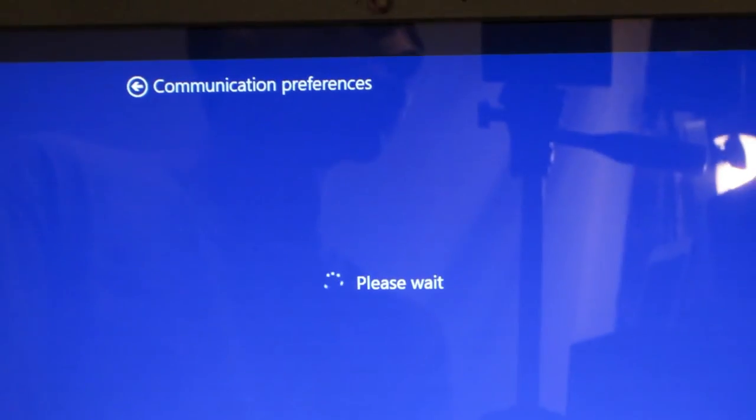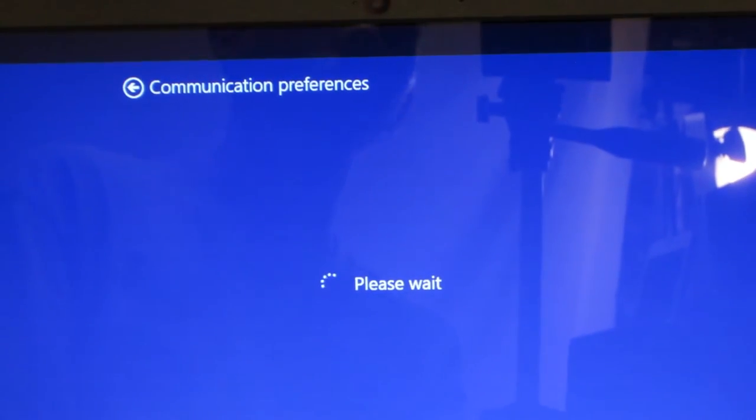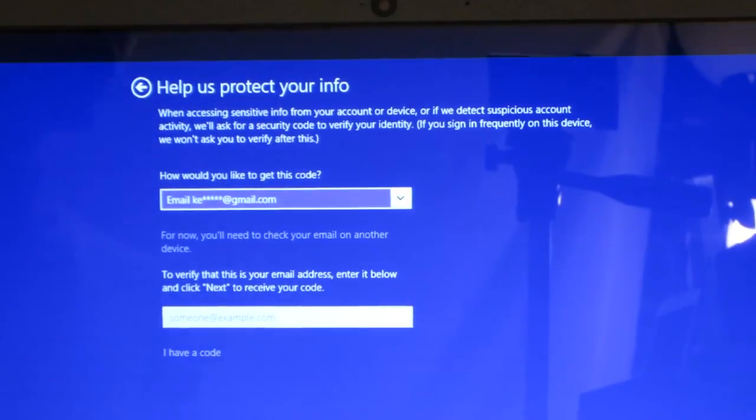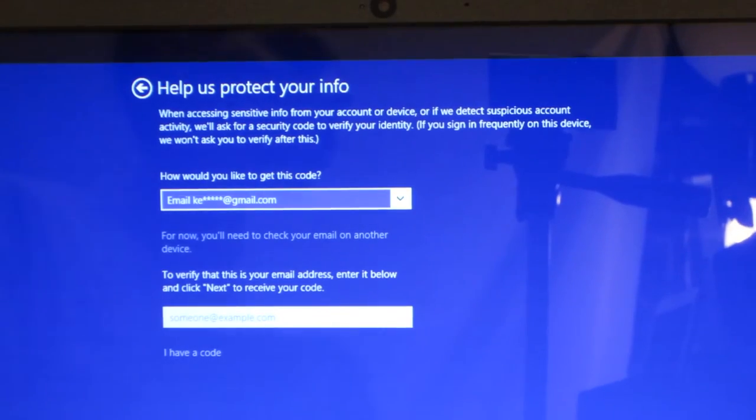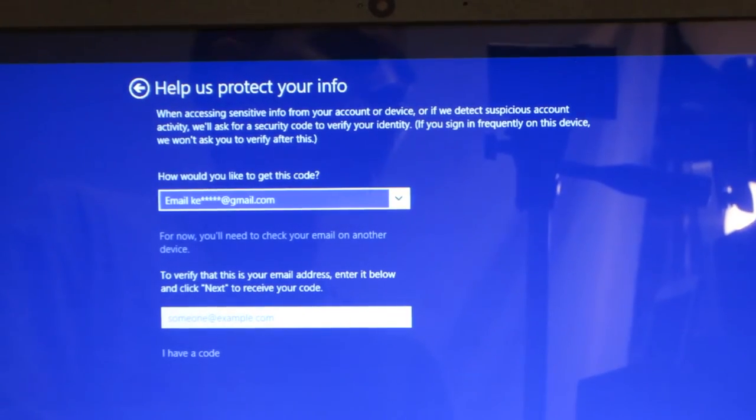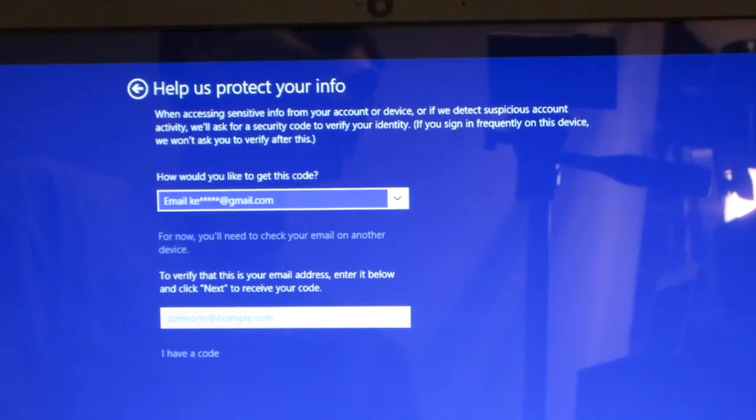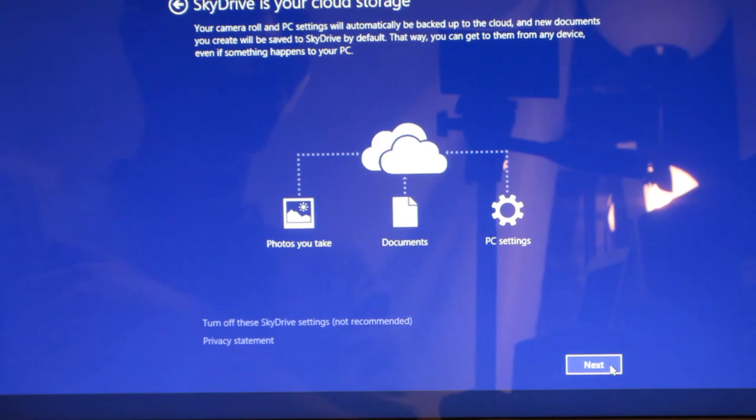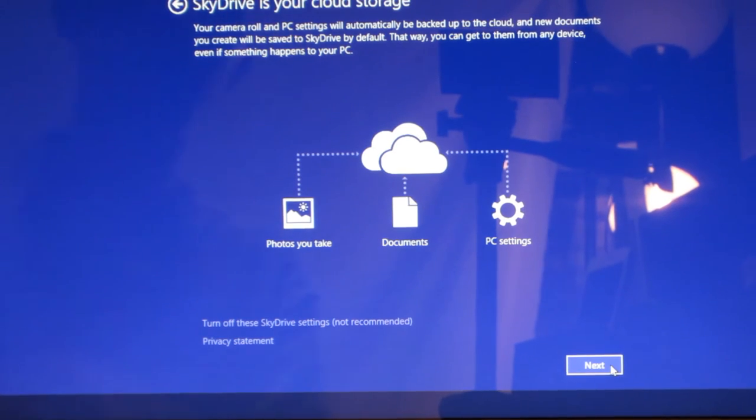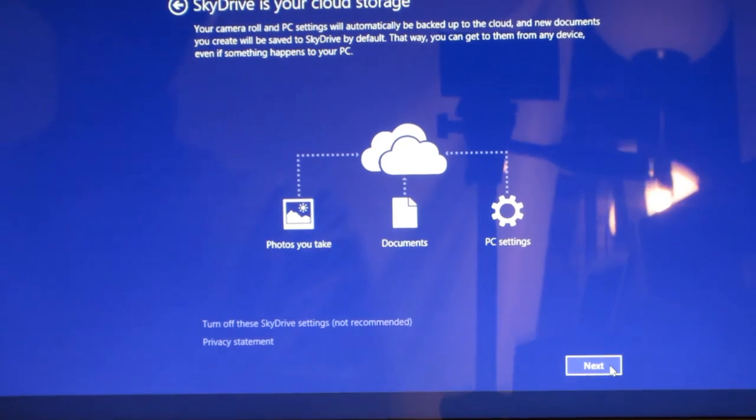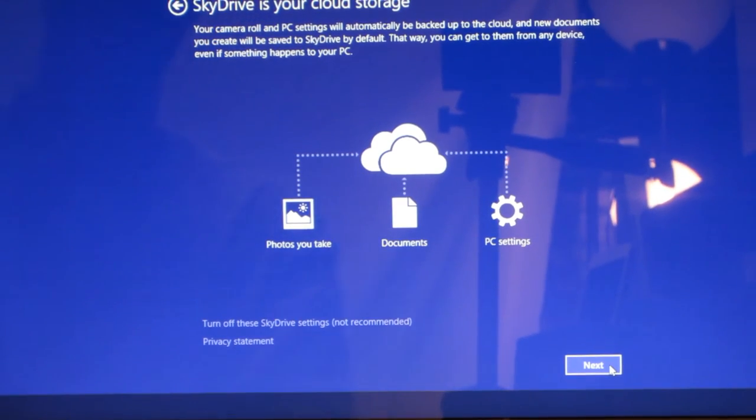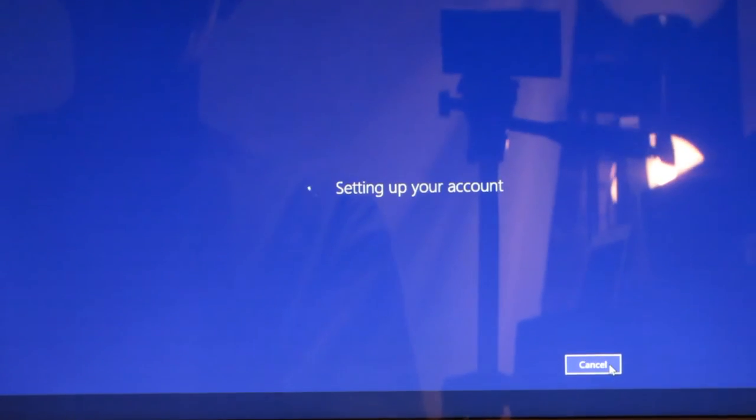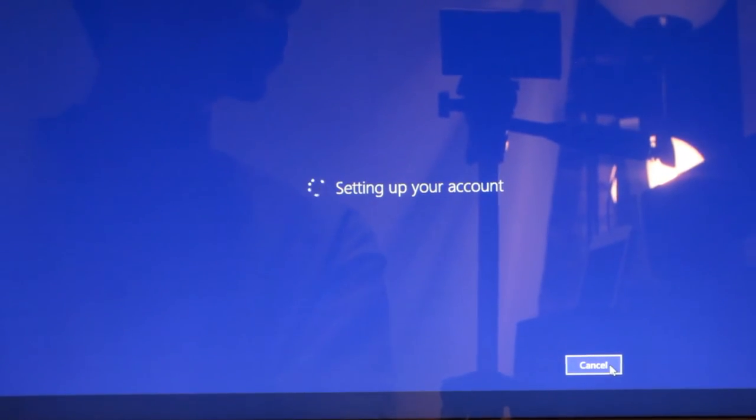It says please wait. It'll tell you that you need to go to your email and get that code to continue. Now once you have entered your code sent to your email, it'll now tell you about your SkyDrive, your cloud storage. It'll set up your account.